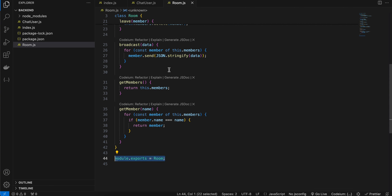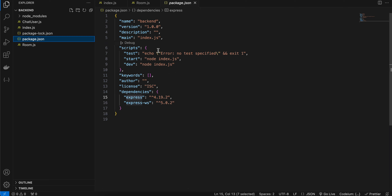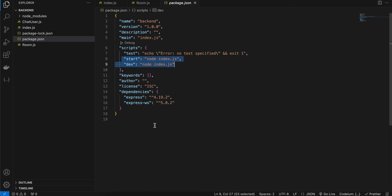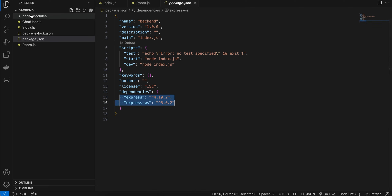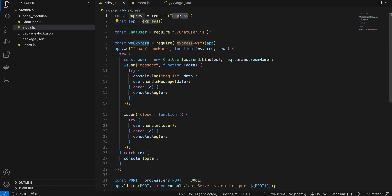Let's get started with the backend code. I have Node.js installed locally. Create a folder, open your terminal, cd into it, and run 'npm init -y'. This creates a package.json file. You'll need to add the start and dev commands so that 'npm run start' or 'npm run dev' starts your server. Then run 'npm install express' and 'npm install express-ws' to install the dependencies and create the node_modules folder.